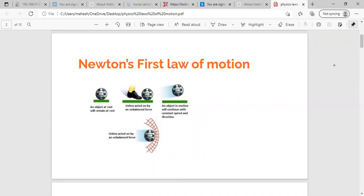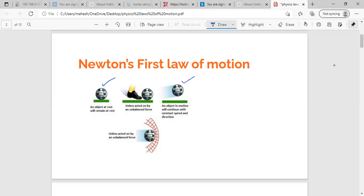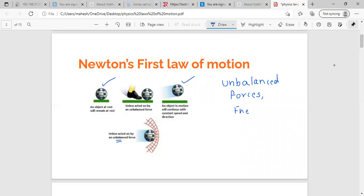The first law of motion talks about an object being in the state of rest or in the state of uniform motion, unless acted upon by an unbalanced force. In simple terms, if the net unbalanced force is zero, the acceleration is zero, and the body remains in its state of rest or uniform motion. This was a very interesting idea which Newton formulated as the first law of motion.